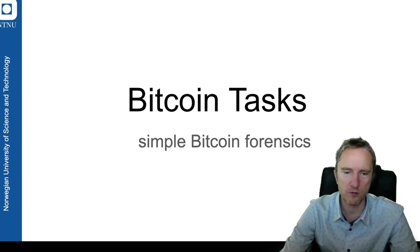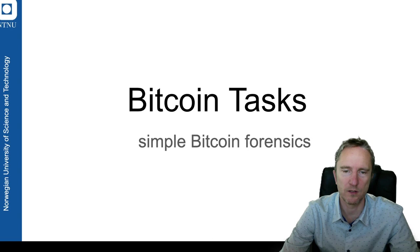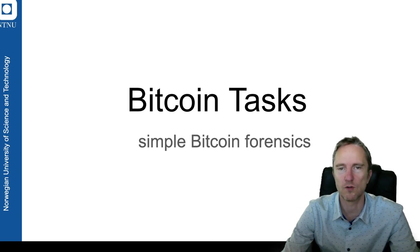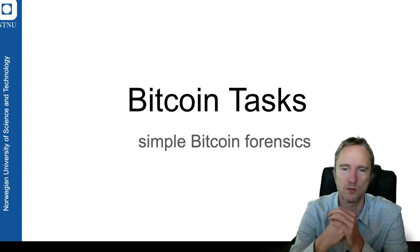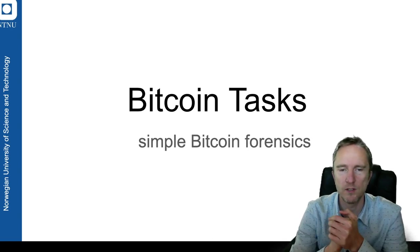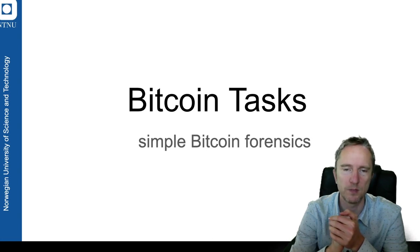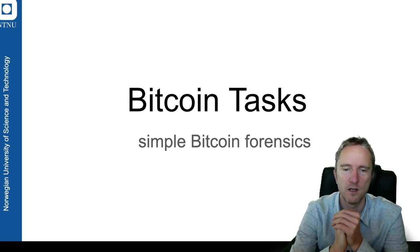Hello, my name is Mariusz, and to finish off the blockchain and cryptocurrency module for digital forensics course, we designed some simple Bitcoin and Ethereum tasks.